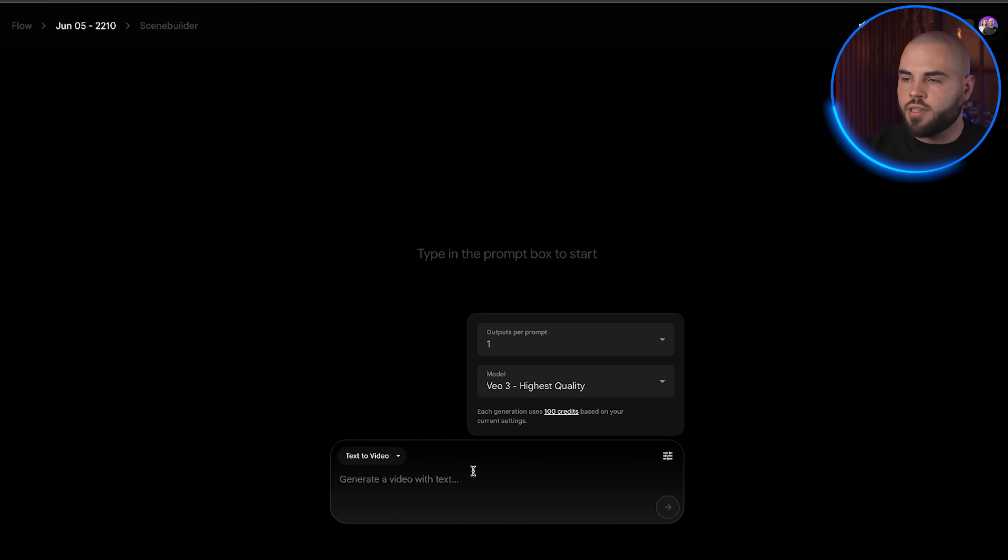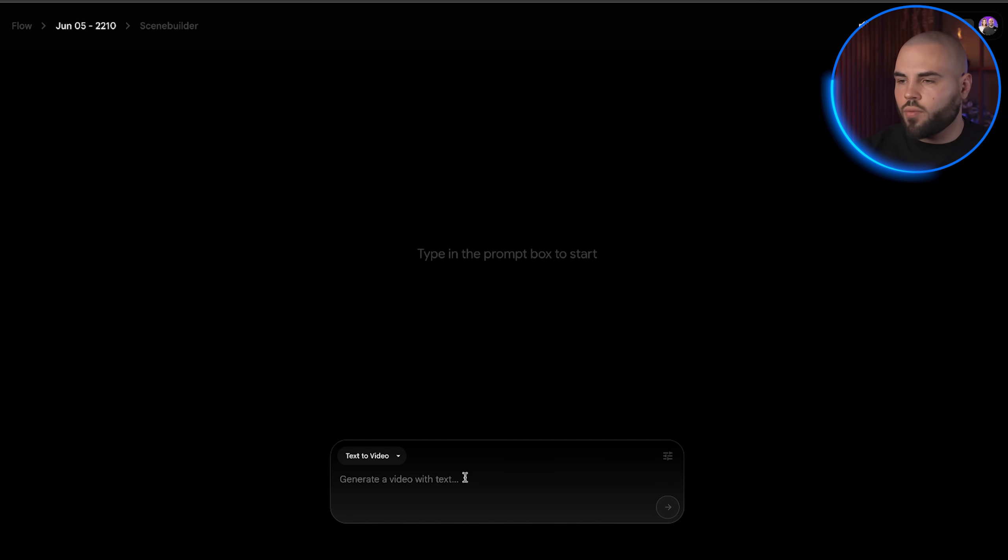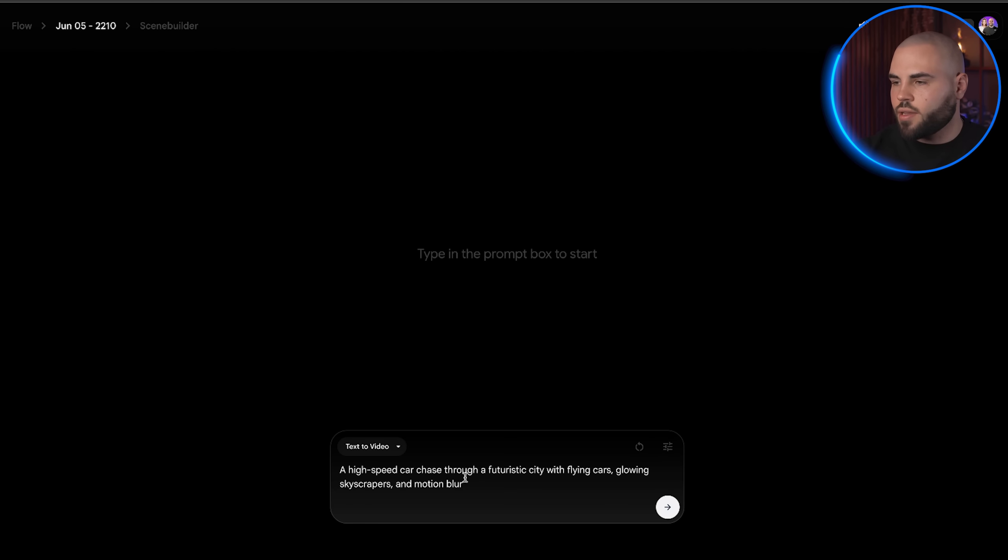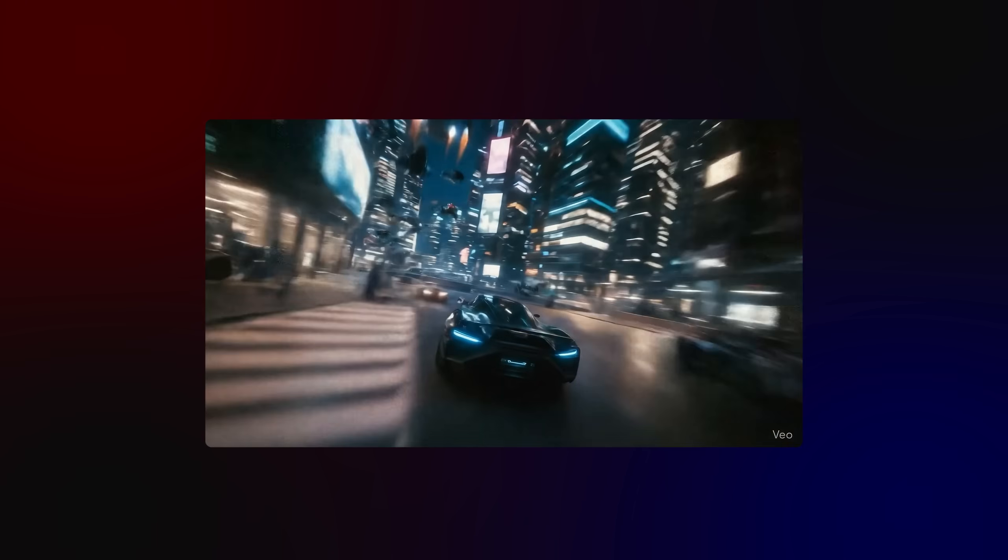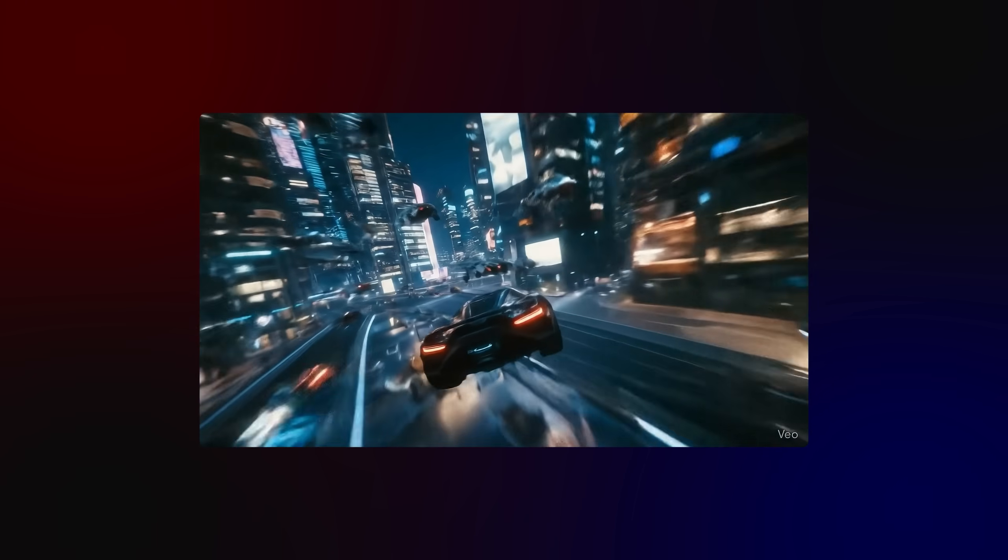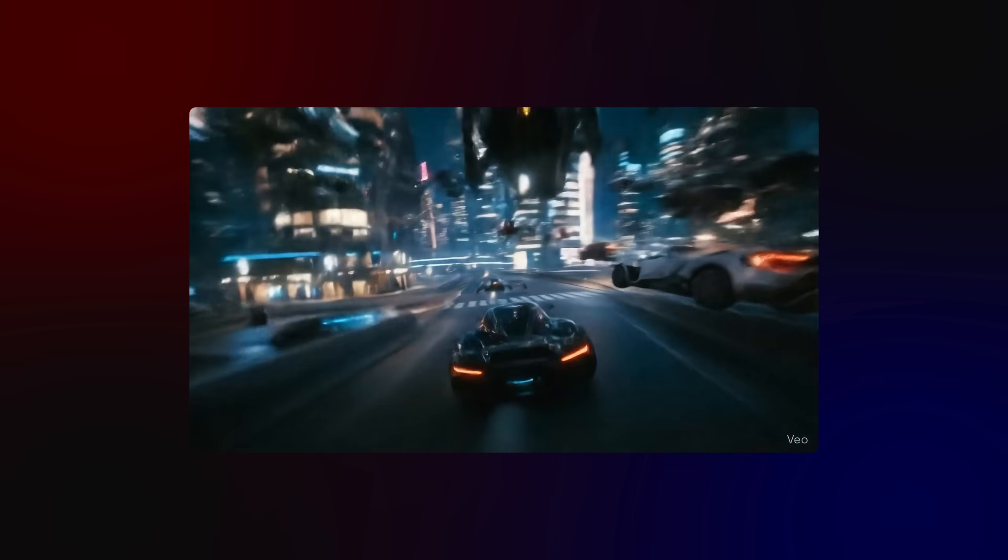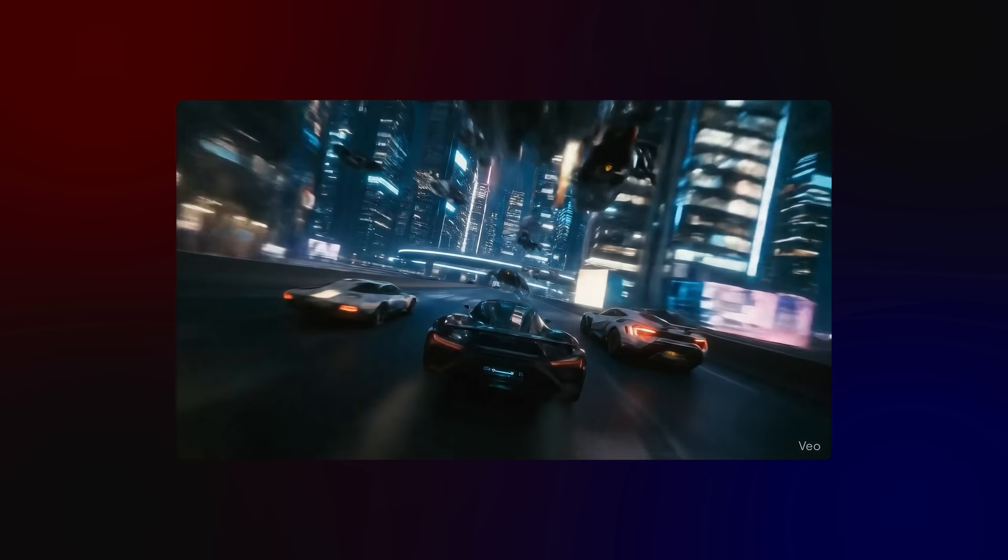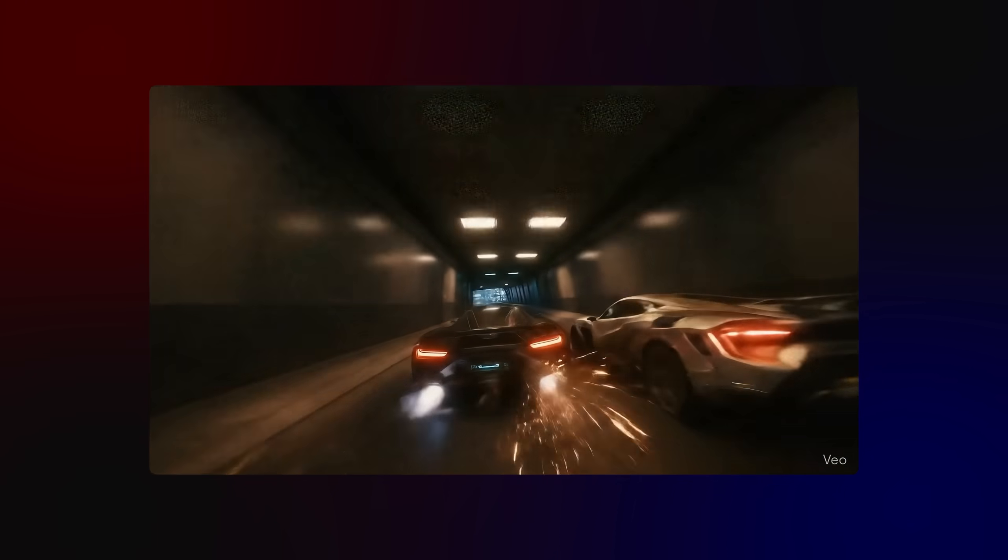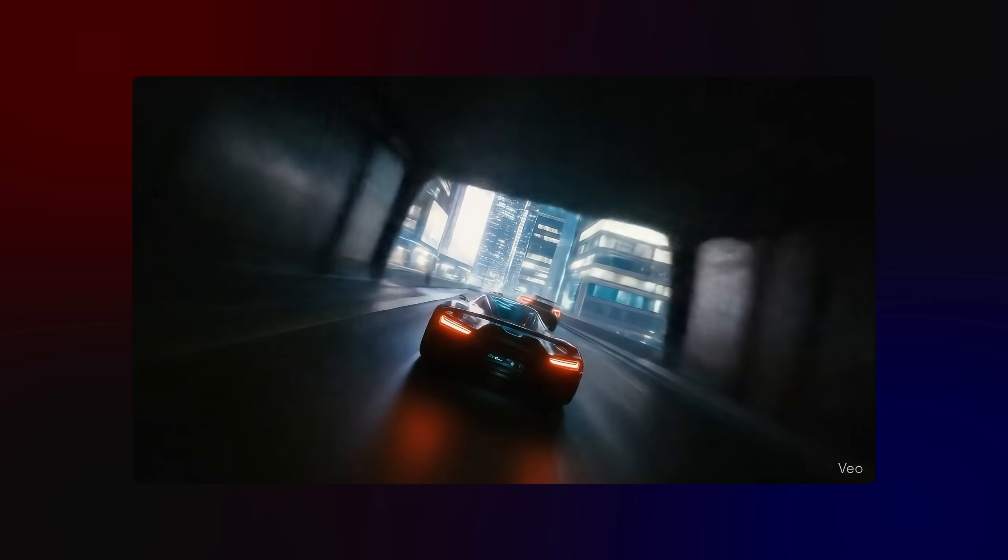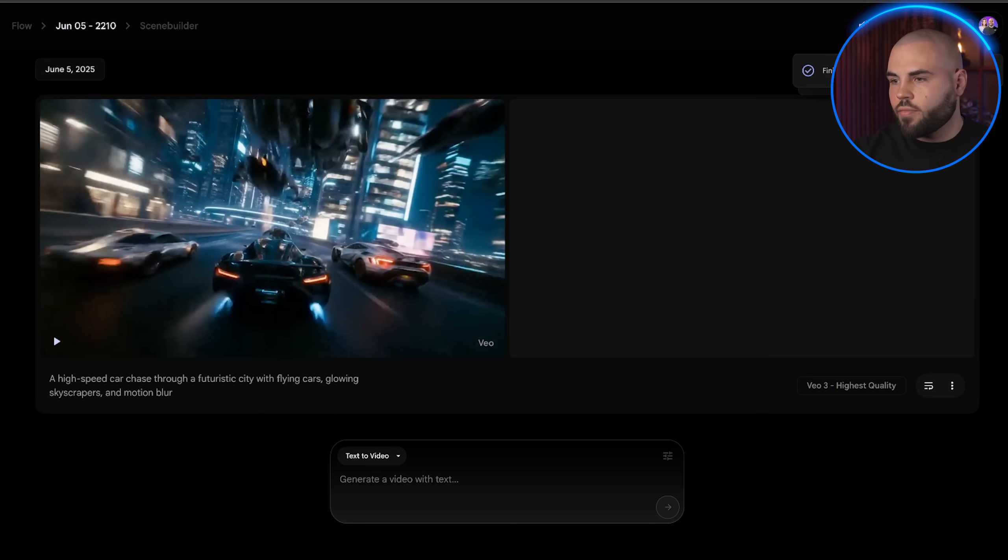I will put in the following prompt: A high-speed car chase through a futuristic city with flying cars, glowing skyscrapers and motion blur. This video looks insane.